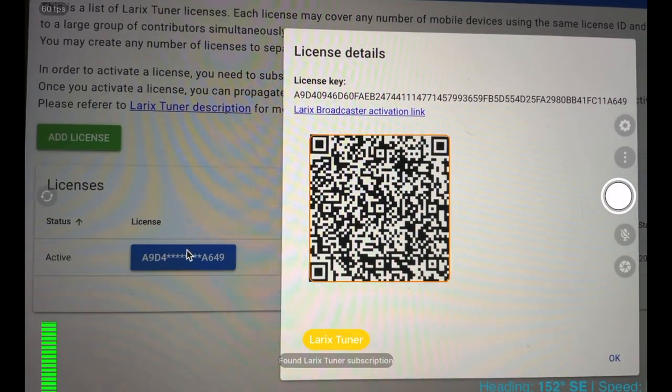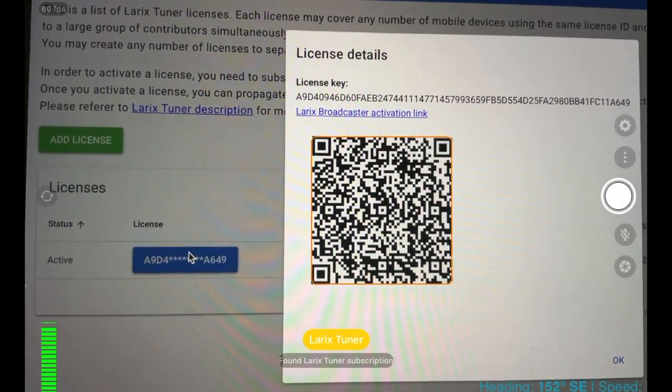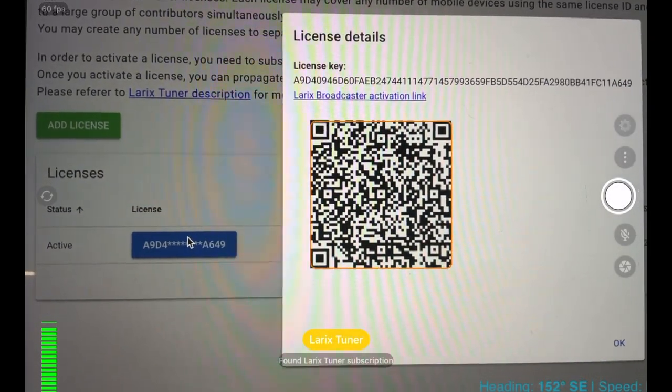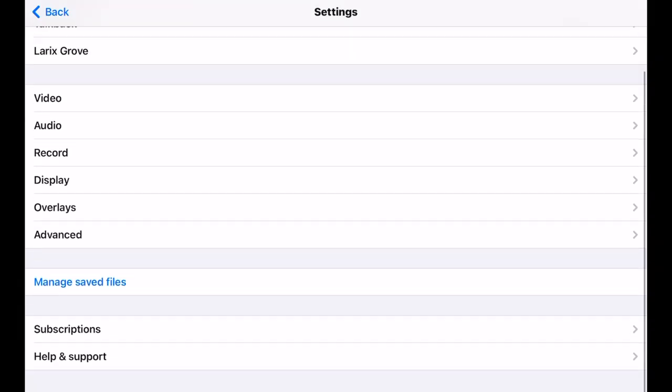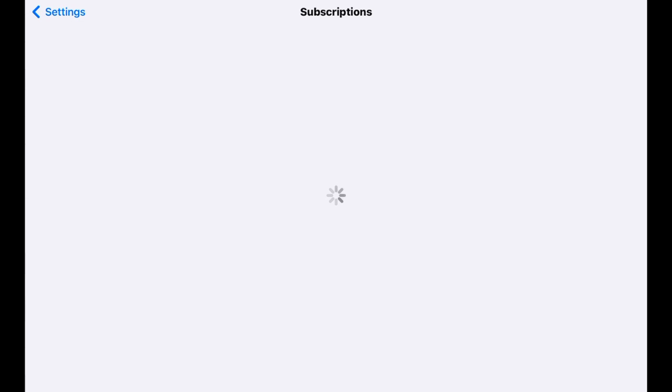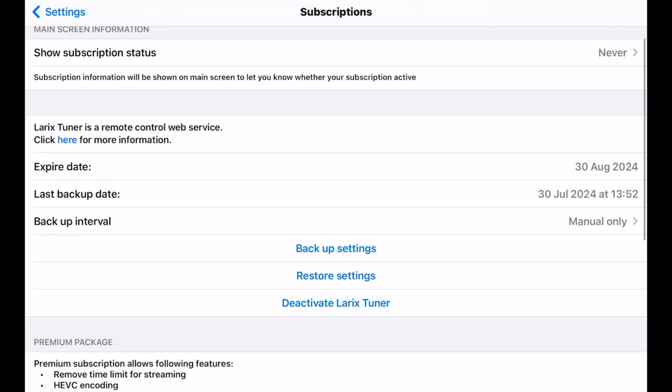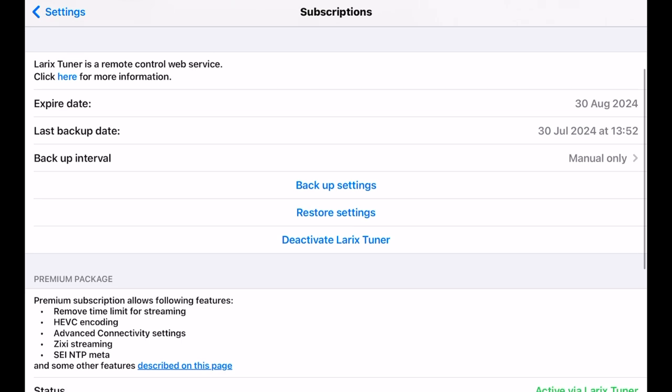In a moment, you'll get an activation confirmation message, which also indicates that your device settings were backed up into Laryx Tuner. Navigate to the Subscriptions menu to confirm the license status.